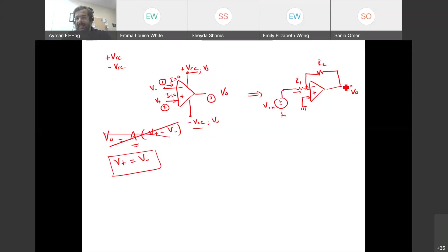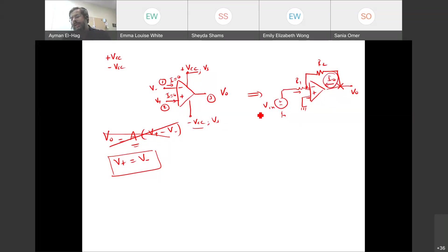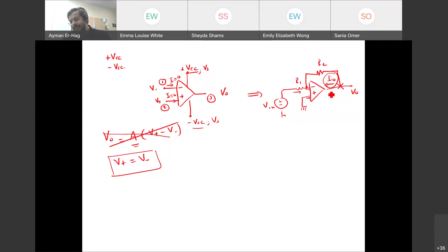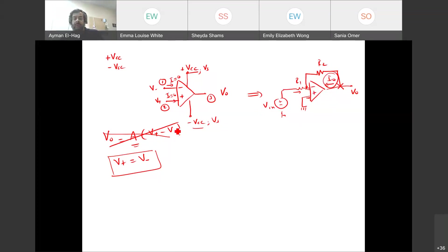Do not apply KCL at the output of the op-amp unless asked for the output current specifically. There is a current flowing into or out of the op-amp output — unlike the input currents which are zero. If you apply KCL there, you introduce an extra unknown, which only complicates the problem.